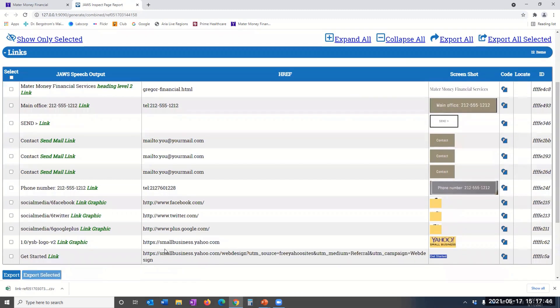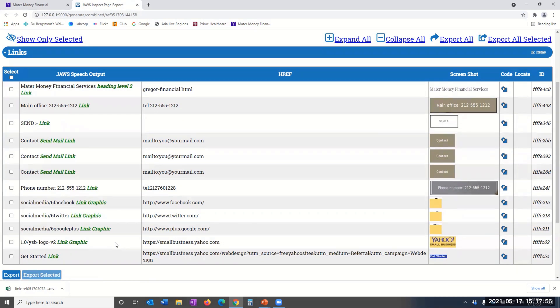Further down is a Yahoo graphic link but not labeled very clearly. Again, an accessibility developer may want to clean this up with our JAWS community. Let's select a couple of these in order to export.